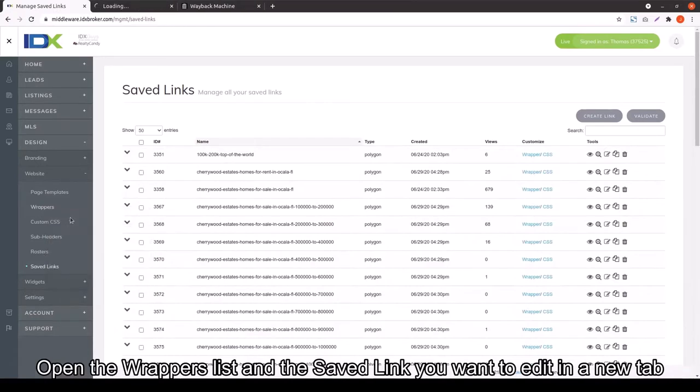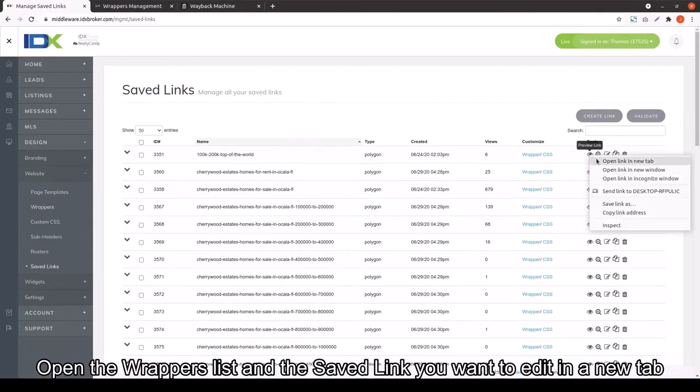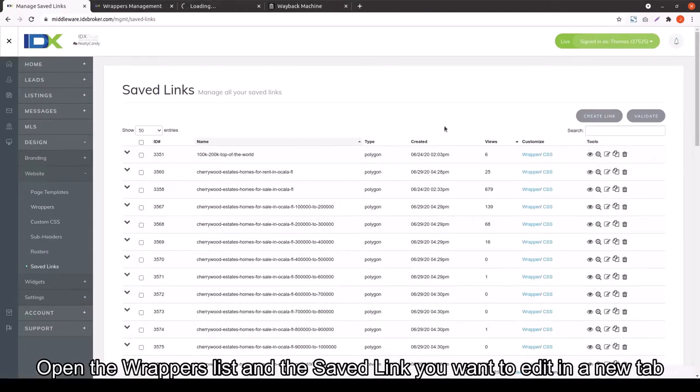Now, you want to also open the Wrappers link in a new tab, so that way you have the Wrappers and the Save Link side by side.